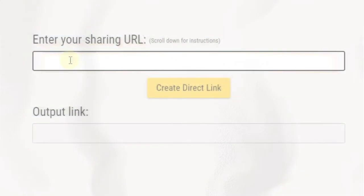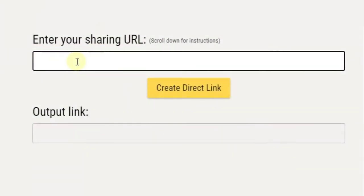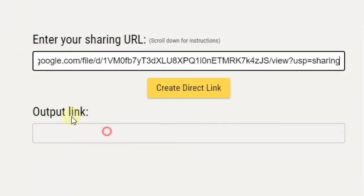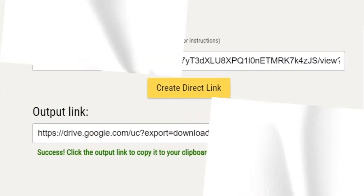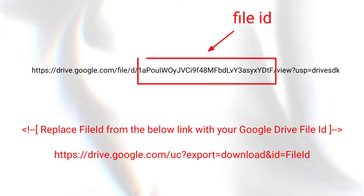If you are using the tool method, then simply paste the URL here, then click the button 'Create Direct Link.' Or if you want to use the manual method, then follow this.